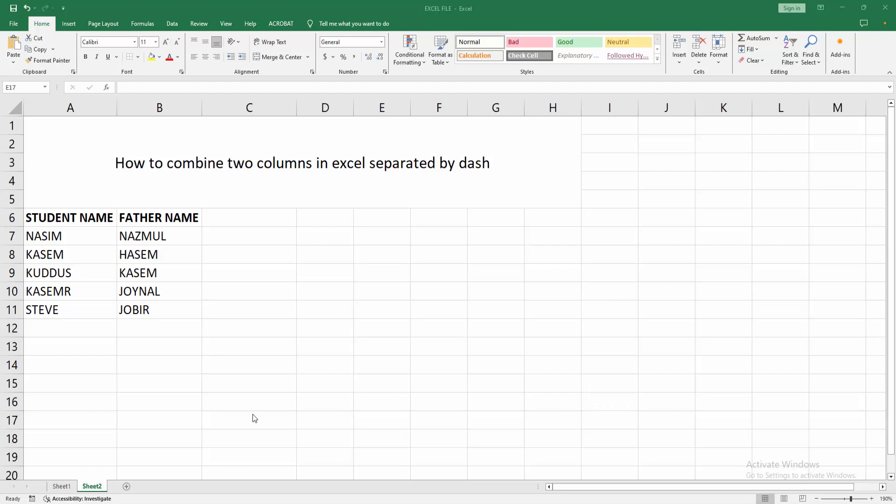Hello friends, how are you? Welcome back to my another video. In this video I am going to show you how to combine two columns in Excel separated by dash. Let's get started.